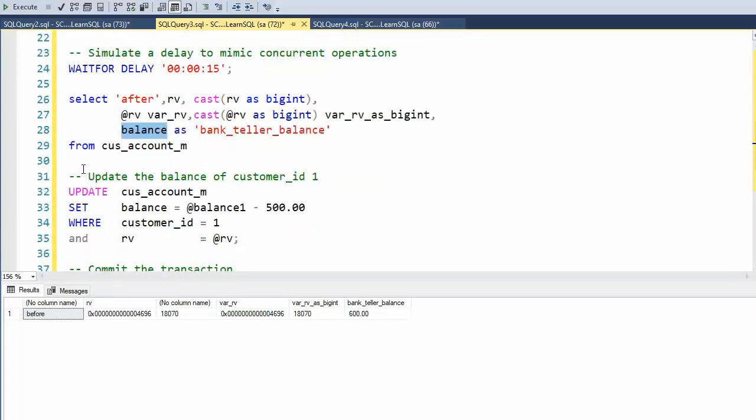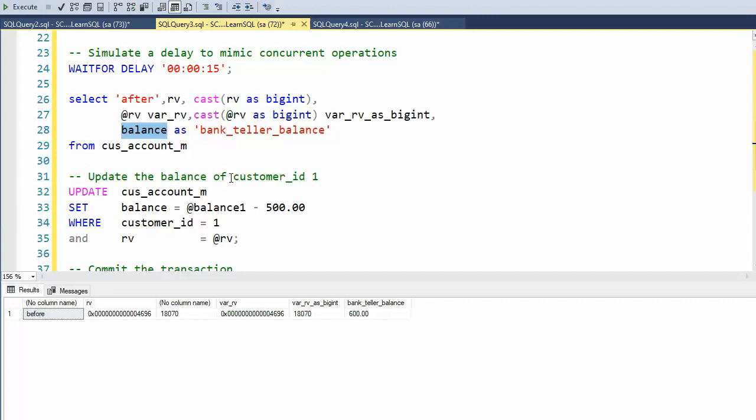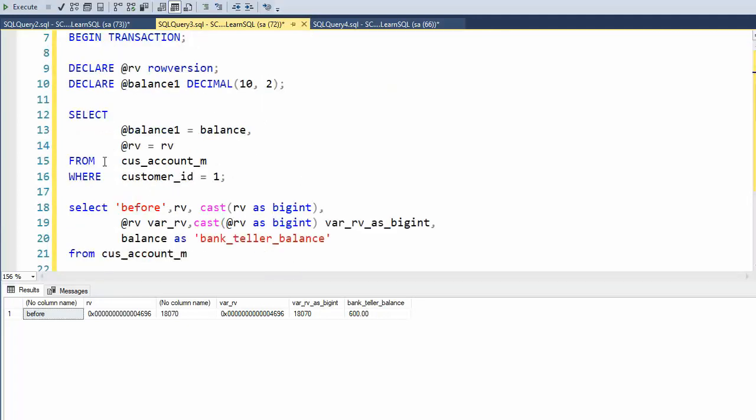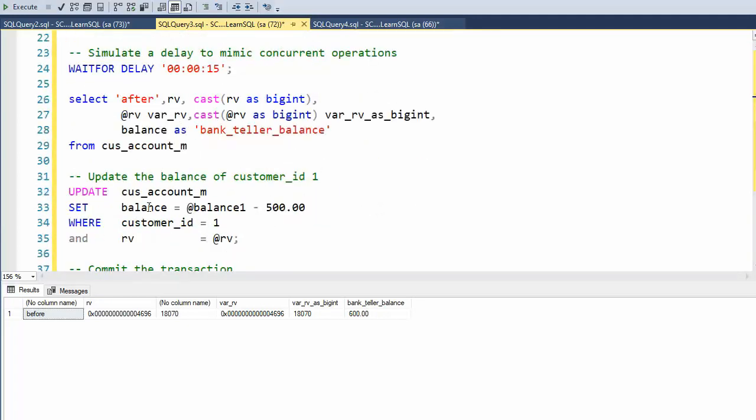And then I'm going to do the update command. But the second part of this is we have to use the RV value in the update statement. So notice I get it here and then I use it here.